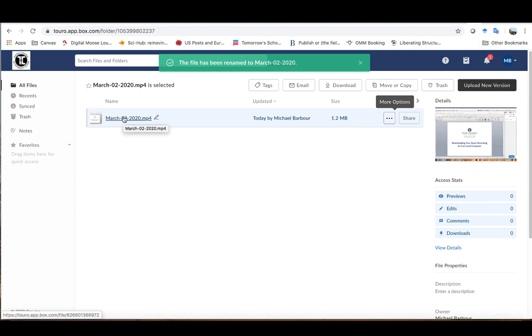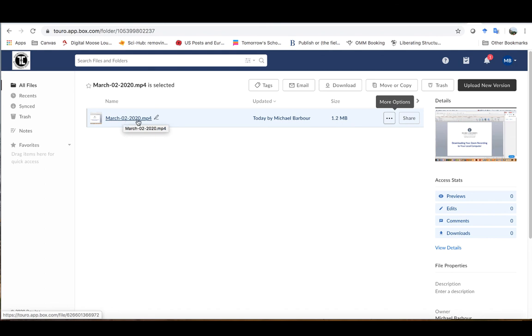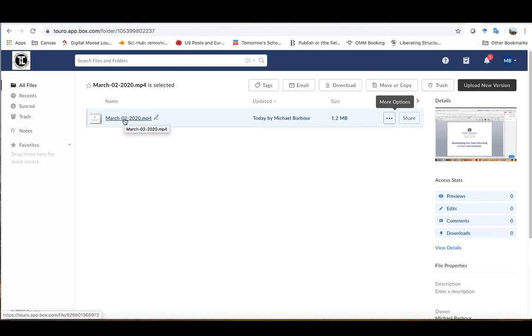That will allow you to better be able to manage your files so that you know what specific recordings are associated with which classes. Dates are a good way of doing it. Topics are also a good way of doing it as well.